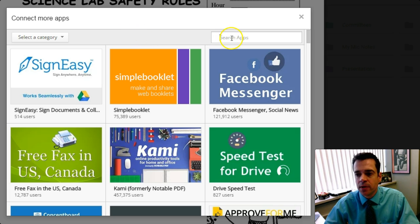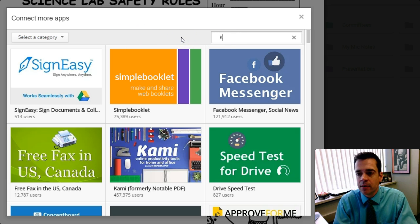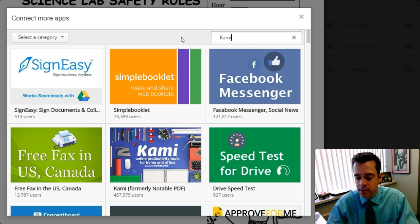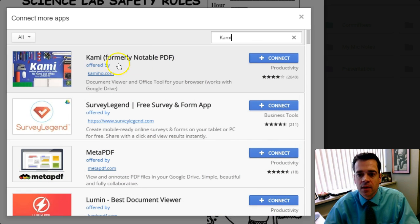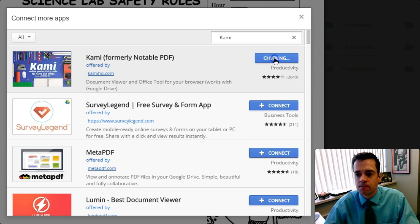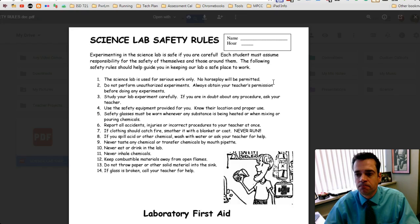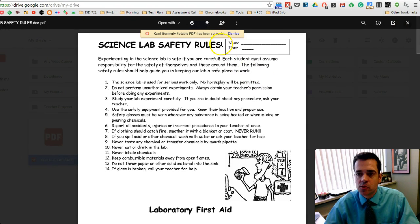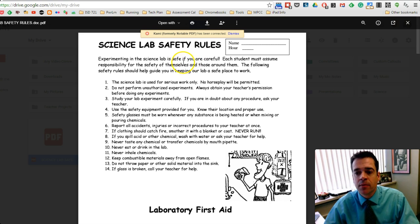The app screen will appear and in the search box type Kami and hit enter. The Kami application will appear. Click on the Connect button. A message will appear saying that Kami has been connected. You'll only have to do that the first time you're using this app.